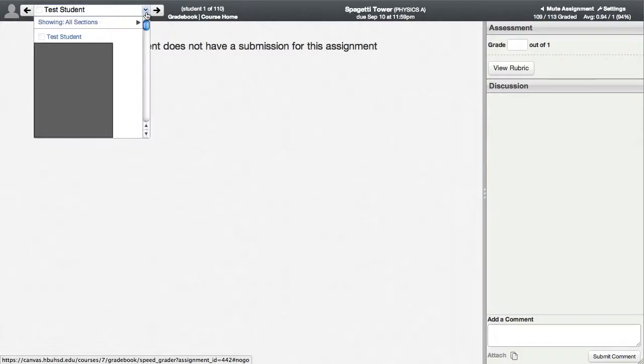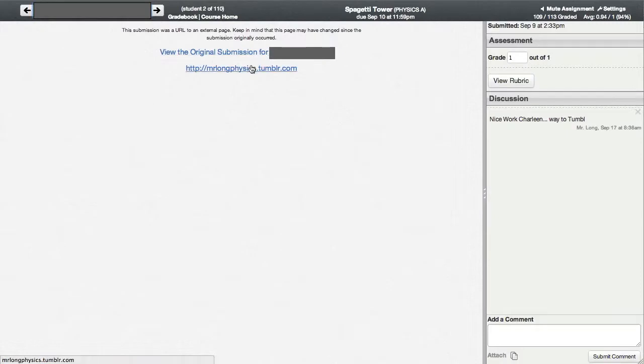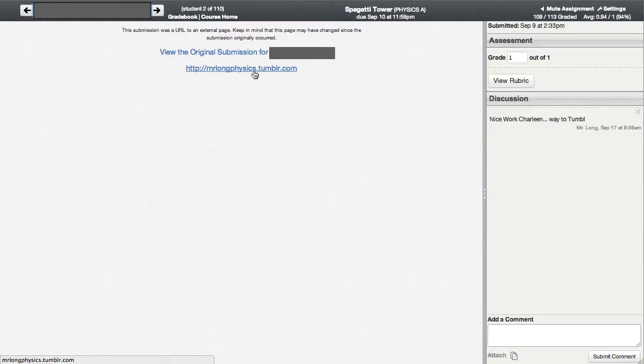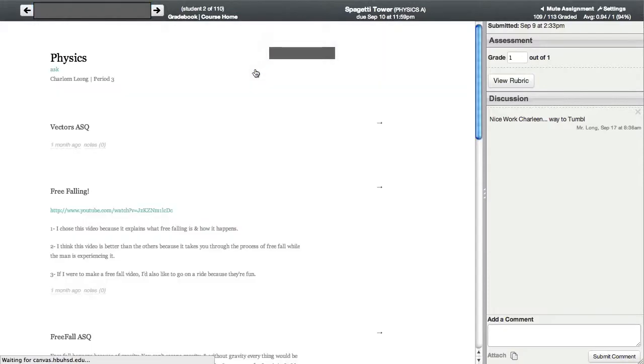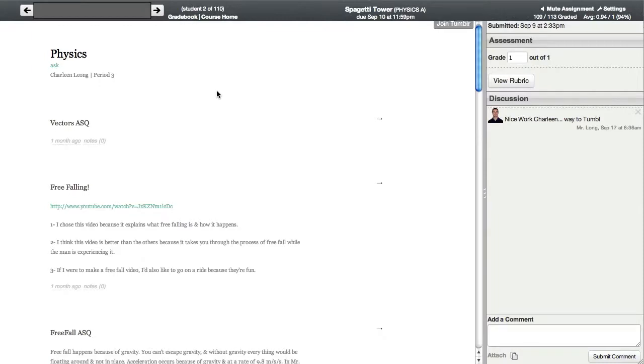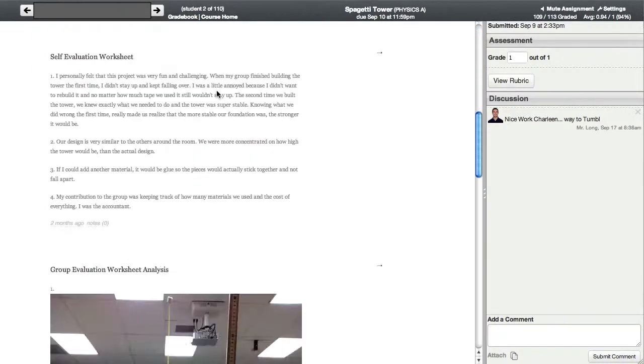I'm going to pick a student at random here. This student, which I'm going to cross out the name to comply with FERPA laws, turned in a Tumblr blog. And so if I click right there, you can see that the Tumblr blog.